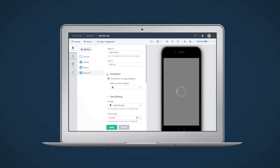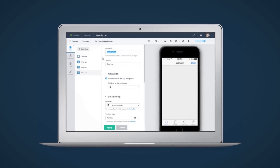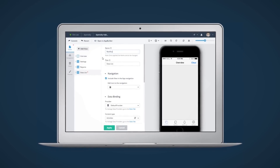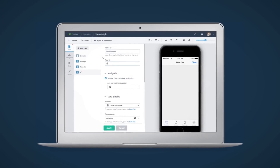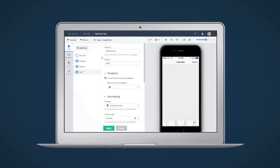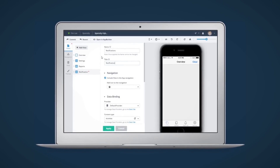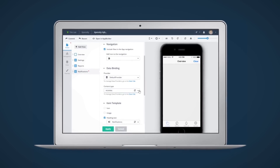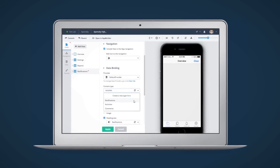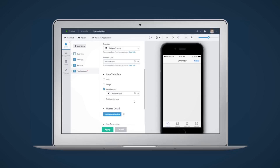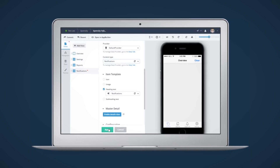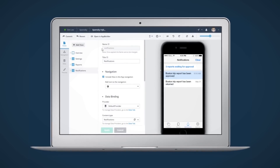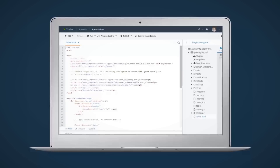Our development team and user experience team has used Telerik Screen Builder to help us mock up and provide interactive user experiences with mobile solutions before we deliver them directly to customers.